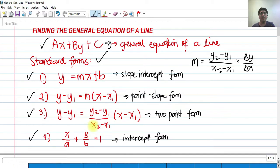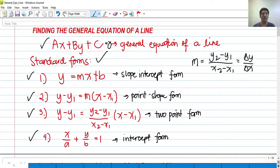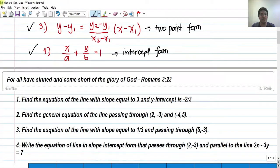We also have what we call the normal line, but we will discuss it in upcoming videos. For now, we have the standard forms and the general equation of a line, which is ax plus by plus c equals 0. So what we're going to do in today's video is solve for the general equation of a line with some examples.